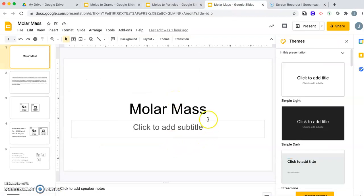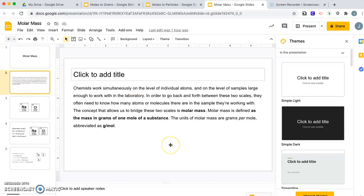All right, so today we're going to talk about molar mass and what it is. Usually with chemists, we work on atoms themselves. We want to see how atoms interact. But it's difficult to keep track of individual atoms. We have to work with samples that are large enough for the laboratory. To go back and forth between atoms and different things, we have to do conversions. To bridge between atoms or molecules and larger samples, we use something called molar mass.